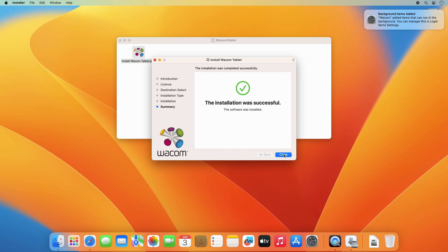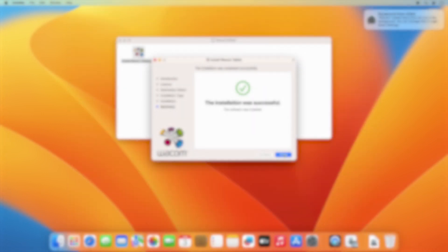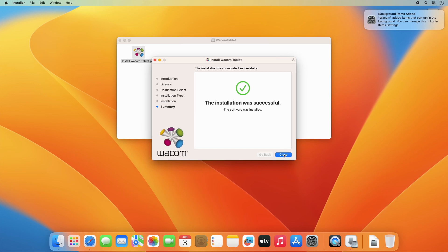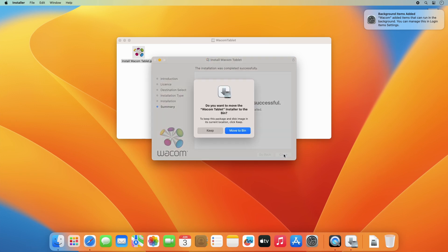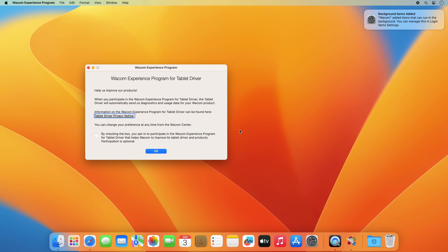In case you encounter problems with setting up your security settings, please watch the video Install Wacom Driver on Mac OS 13 Adjusting Security Settings. Once the installation is completed, click on Close and move the installer to the bin and you will have an option to participate in the Wacom Experience program.